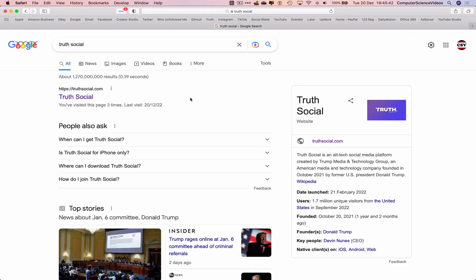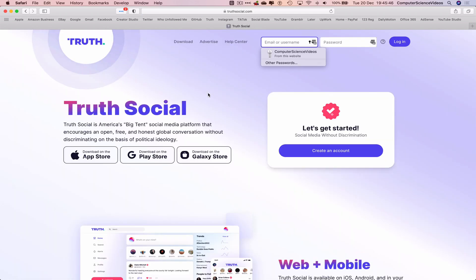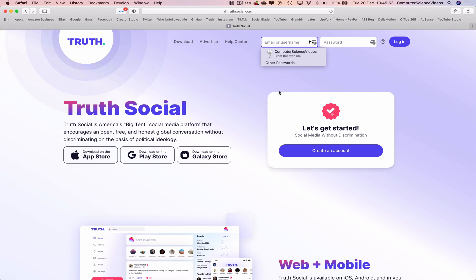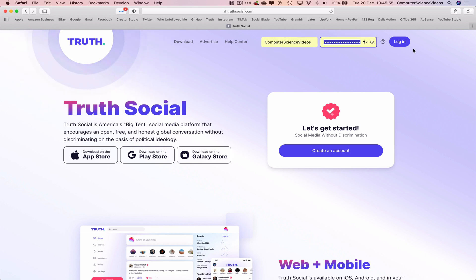You will now be required to go to the website truthsocial.com. Let's just click on this, and now my account credentials should show up on screen as they are already saved within the password bank and saved to LastPass. So let's use Computer Science Videos and now I will click login to sign into the account.